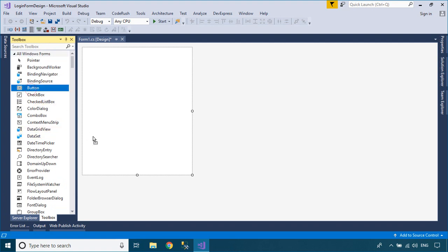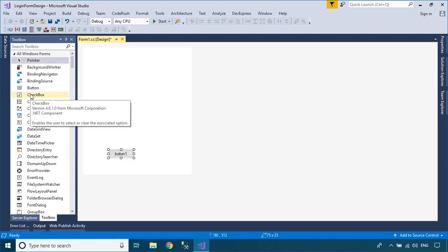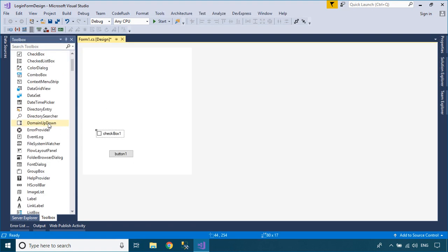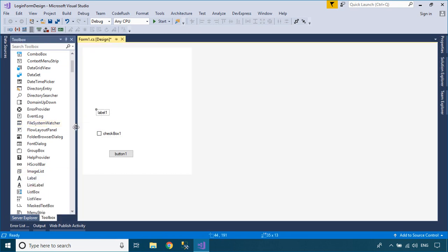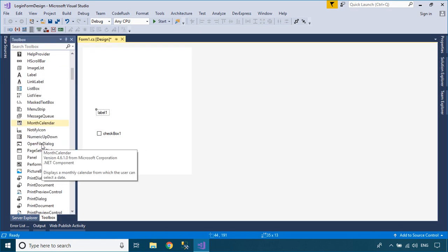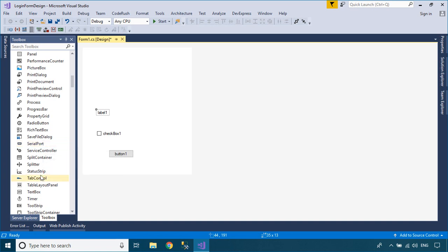From your Visual Studio toolbox, drag the button, checkbox, label, text box, and picture box into your Windows Forms application, then change the font size and color for your controls.